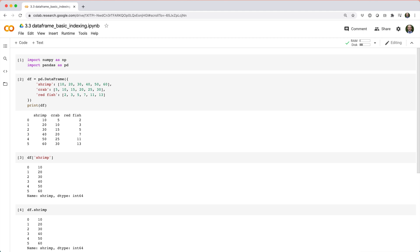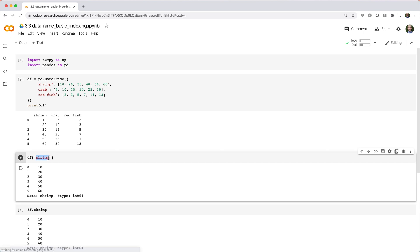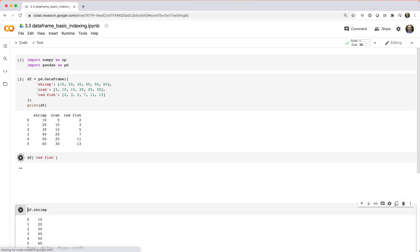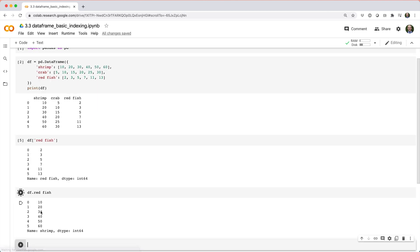For example, you can do df square brackets open quotes red space fish, but not df dot red space fish.